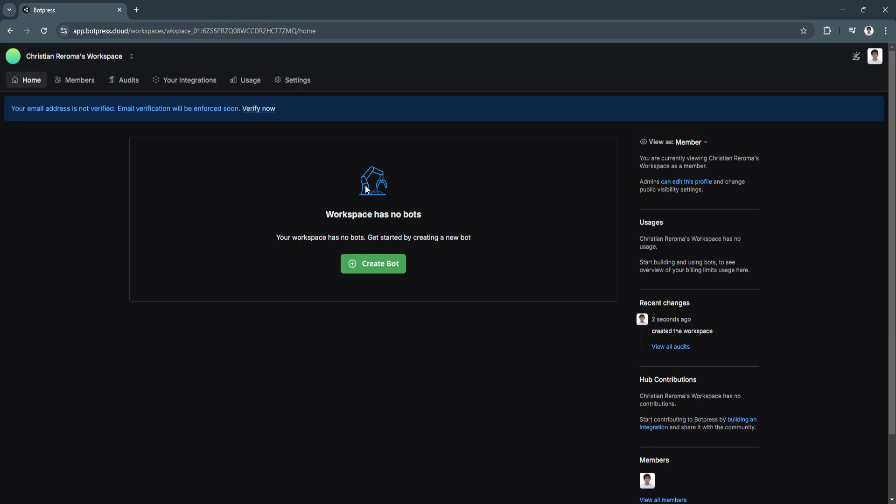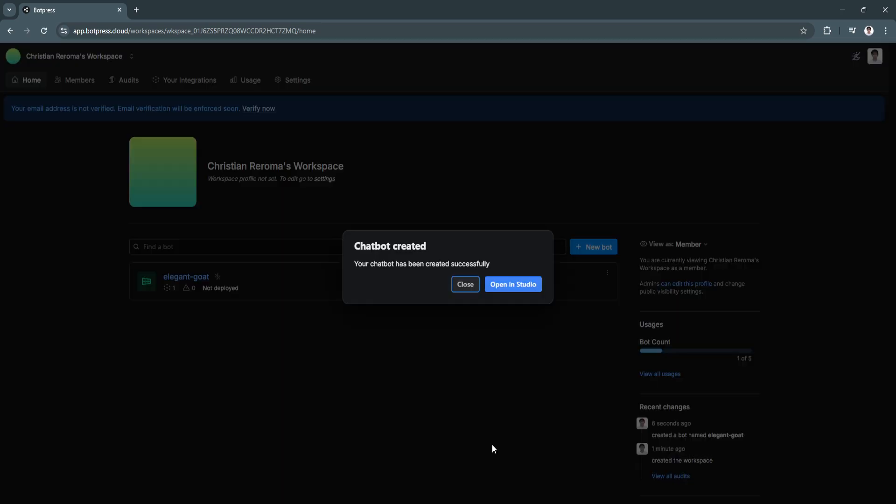So first you want to sign up for an account for Botpress. So after signing up for an account, you'll be redirected to this homepage or this is the dashboard of Botpress. Now to start creating a bot, let's just click here on create bot. Now that the chatbot has been created, just click here on open in studio.